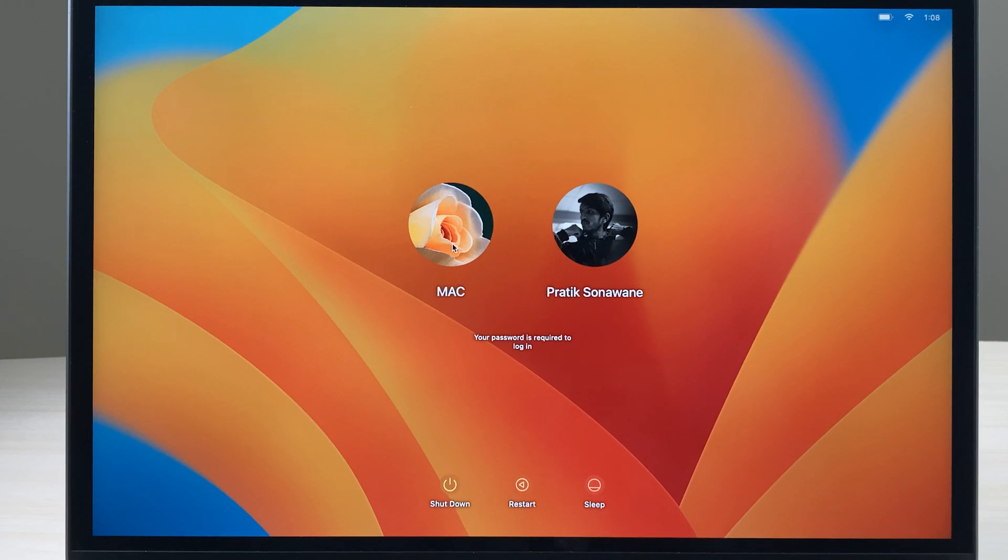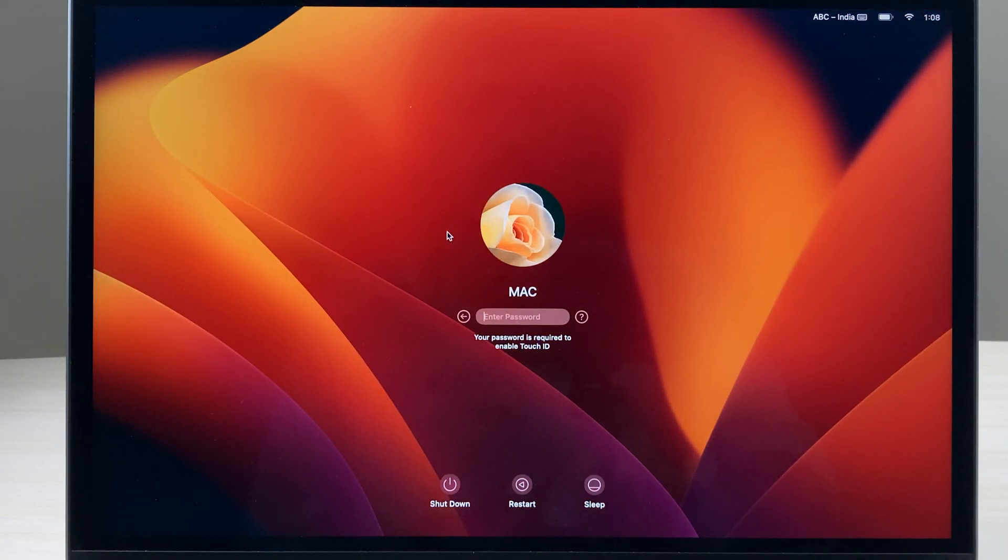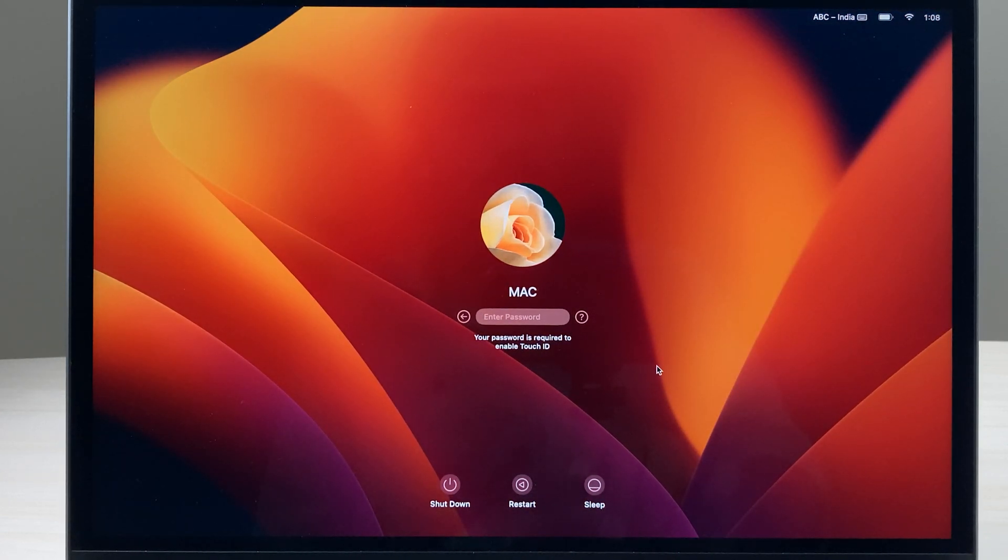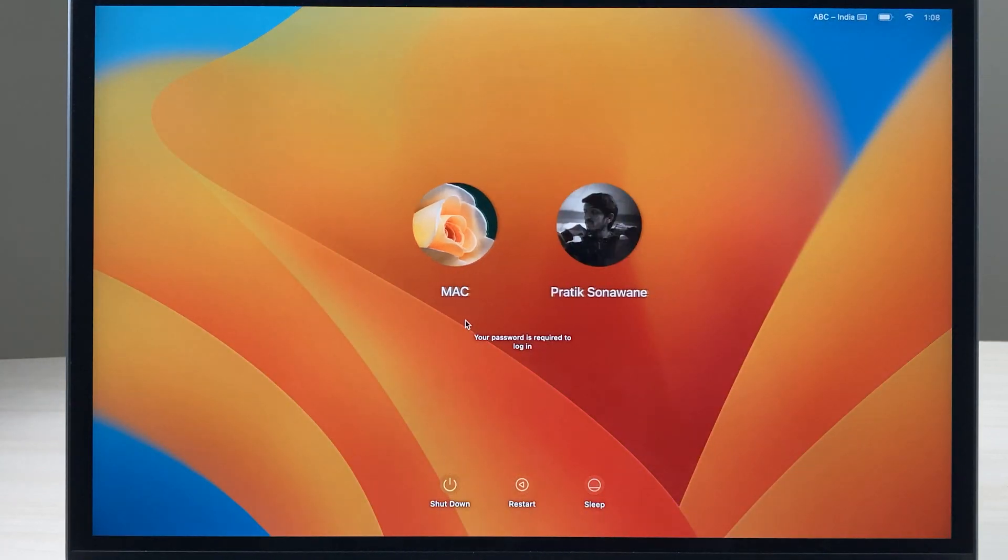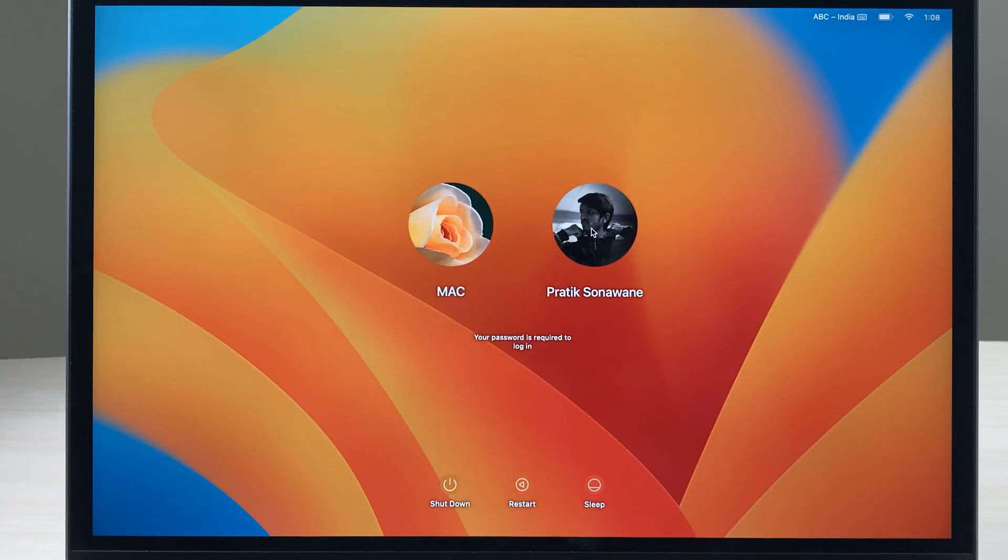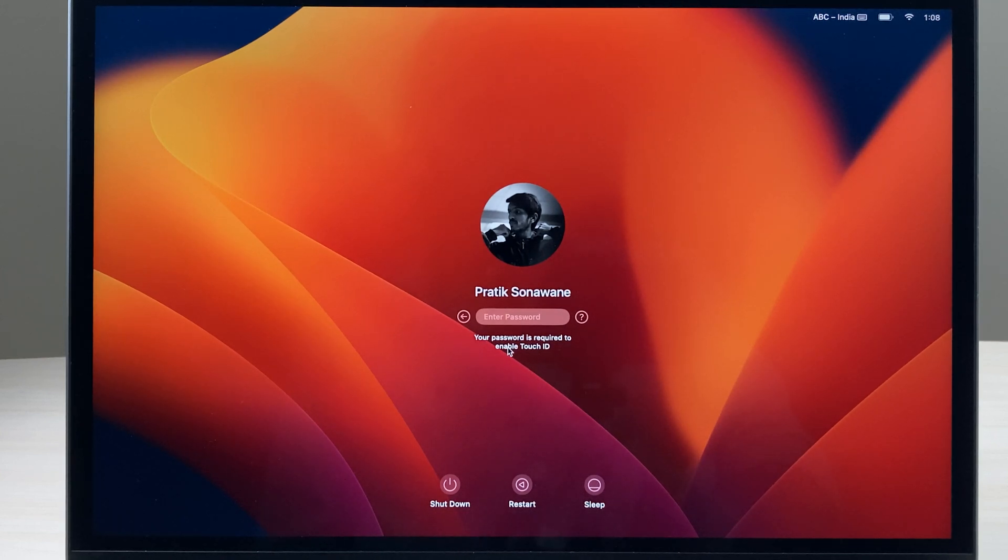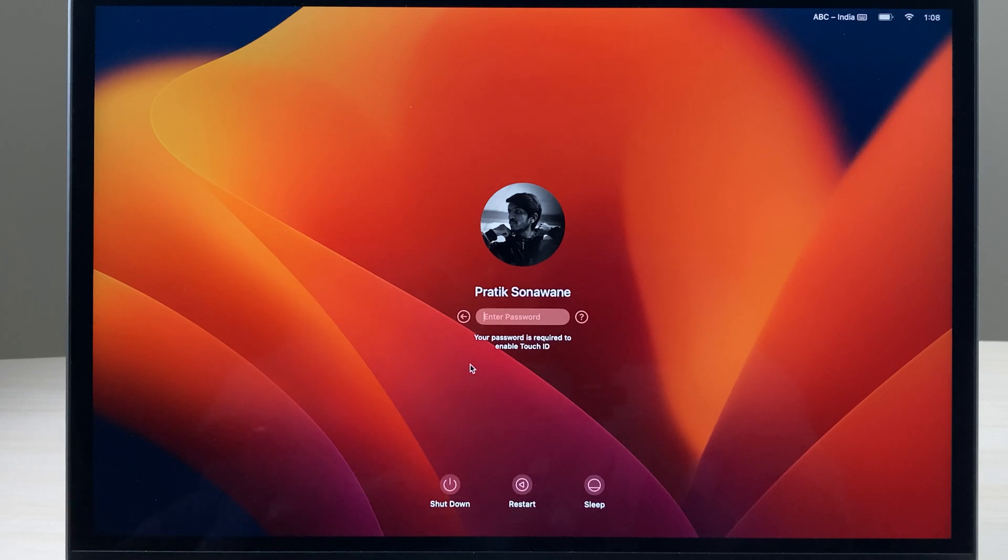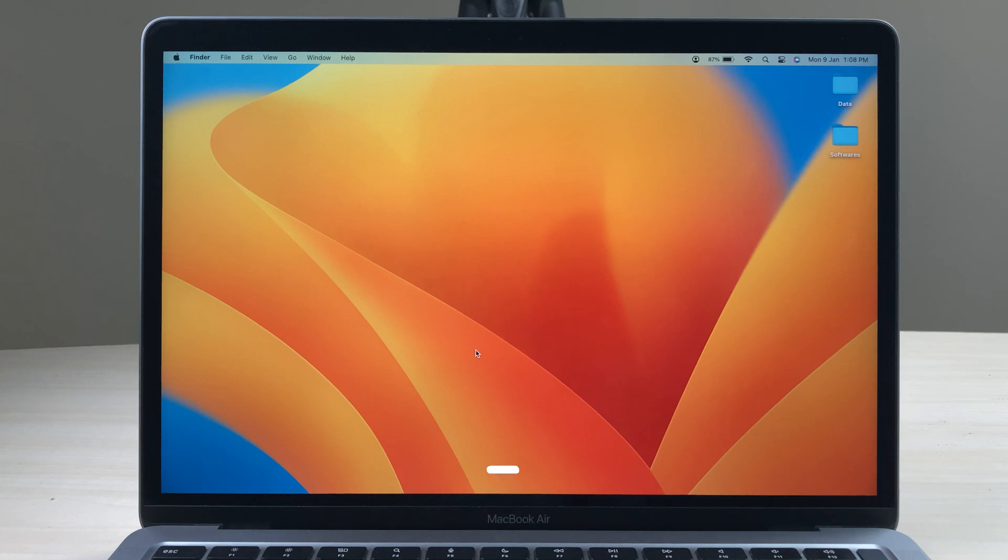If I want to log in to this particular user ID, I will select that ID, enter the password, and I can simply log into this user ID. But if you want to log back into your old user ID, you can select that and you can either use your password or you can use the Touch ID. Let's enter the password, and once again we have logged in.